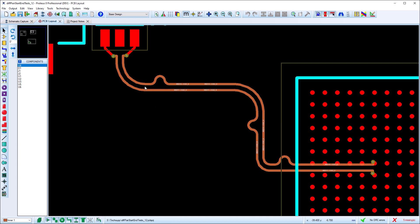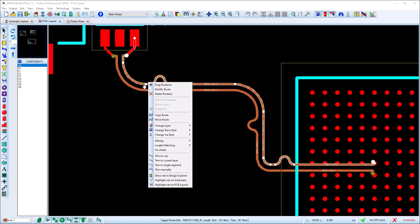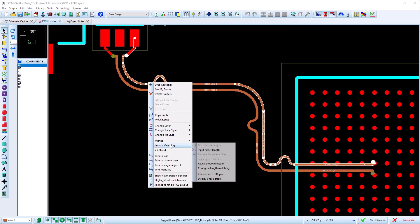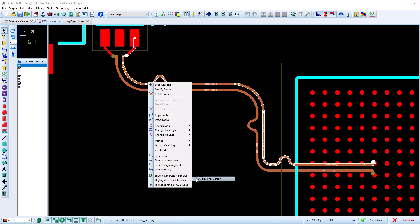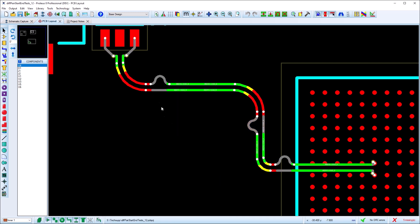You can also visualize the phase from a context menu command on the route. Green segments are in phase, yellow segments are skewed but still inside phase tolerance, and red segments are skewed beyond the phase tolerance. Corrective serpentines act to equalize the lengths again after we drift out of tolerance.